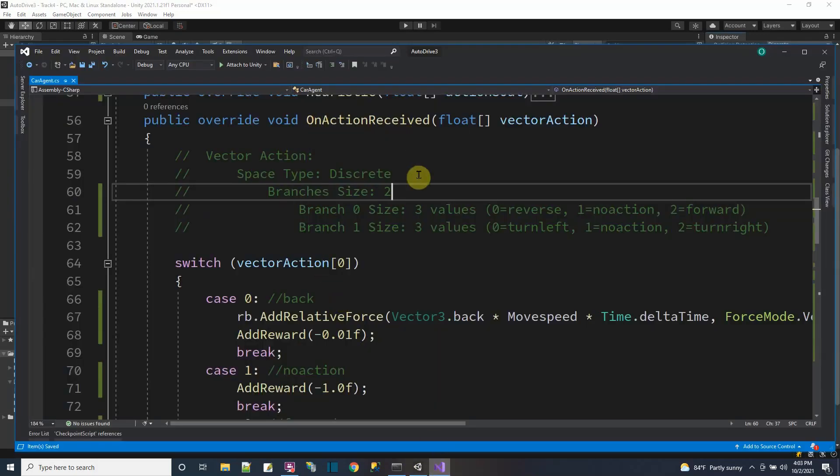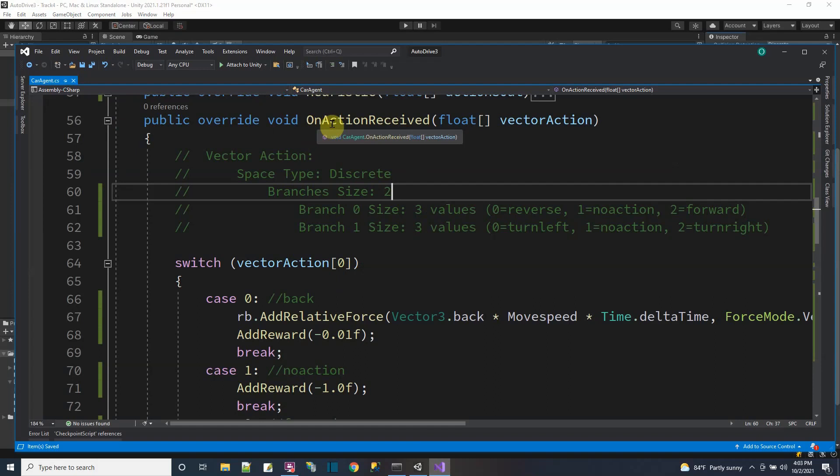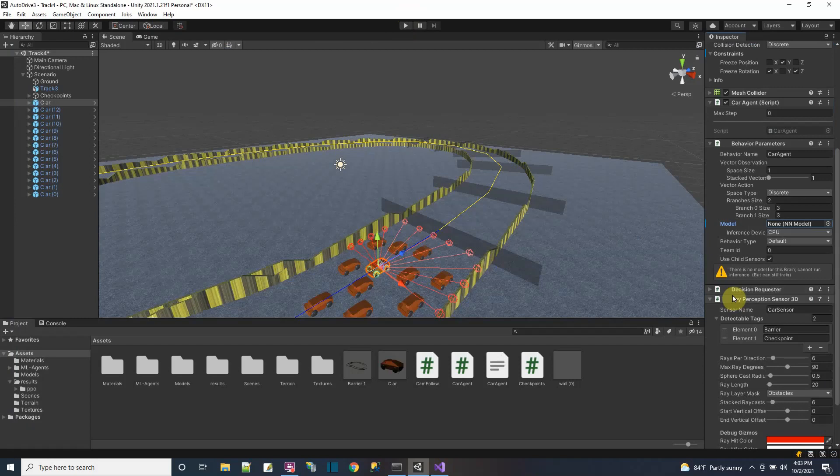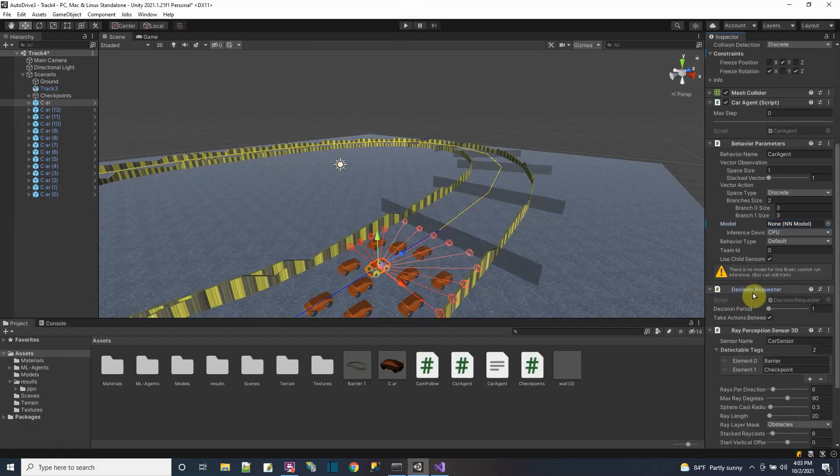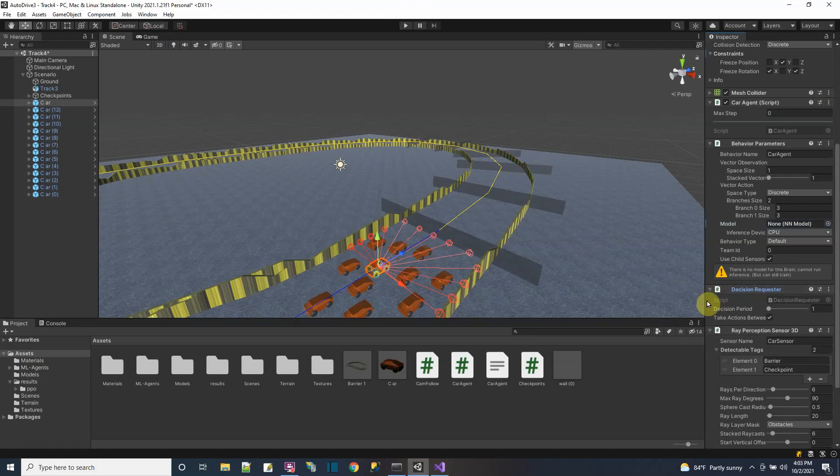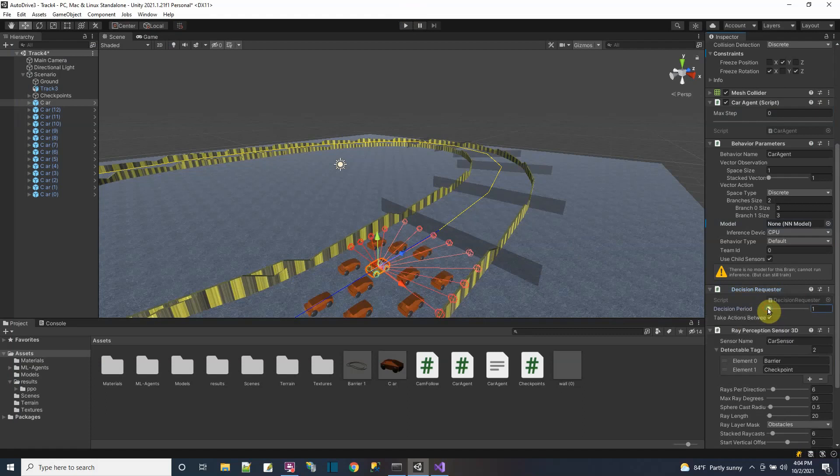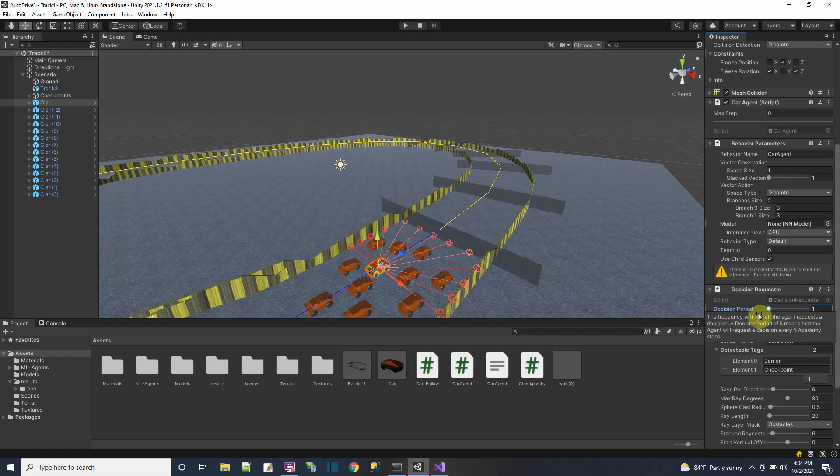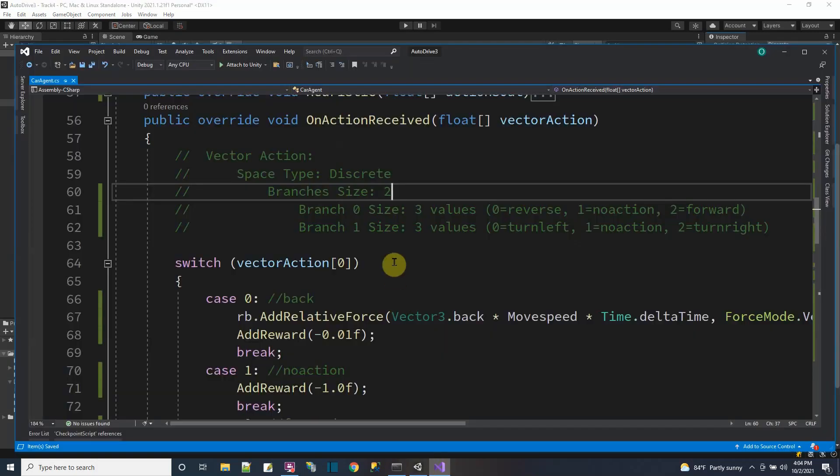To get my action receives sent to my car from the neural network, I have to use another component called the decision requester to request the brain to send me some actions to do. You can set how many decisions per period. I want my cars to have quick reflexes, so I set my decision period down to the lowest number one.